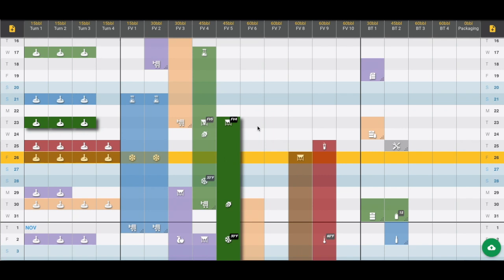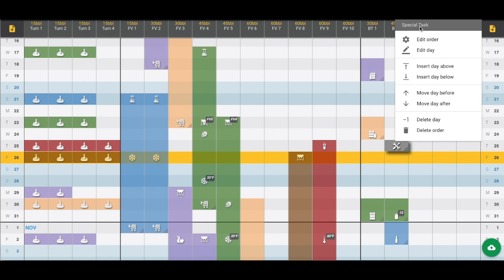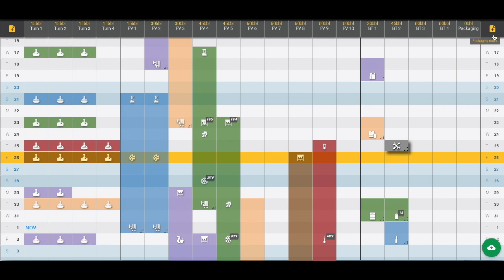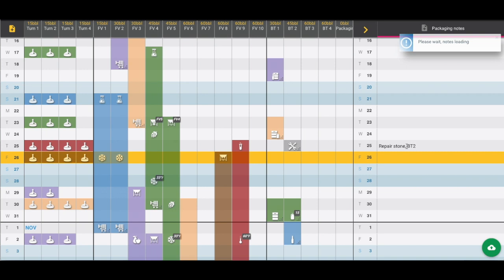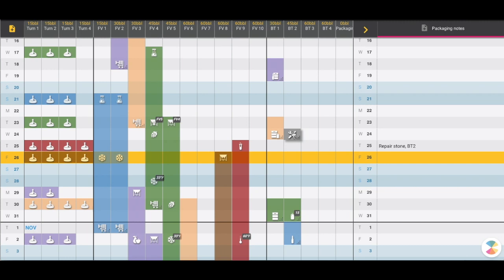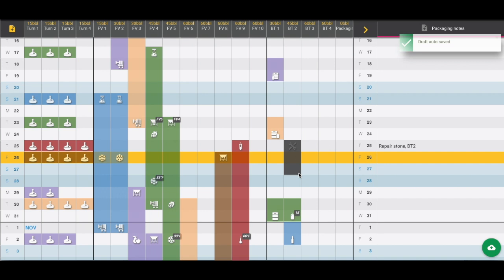Some other pieces of information that can be represented on the dashboard: we have here this gray rectangle. We've created a beer style called special task and chosen the repair icon. If we expand this section, this is where we can add general notes. For the packaging section it says we're repairing stone in bright tank number 2. We can also click and drag this to accurately reflect how long that will be taking.